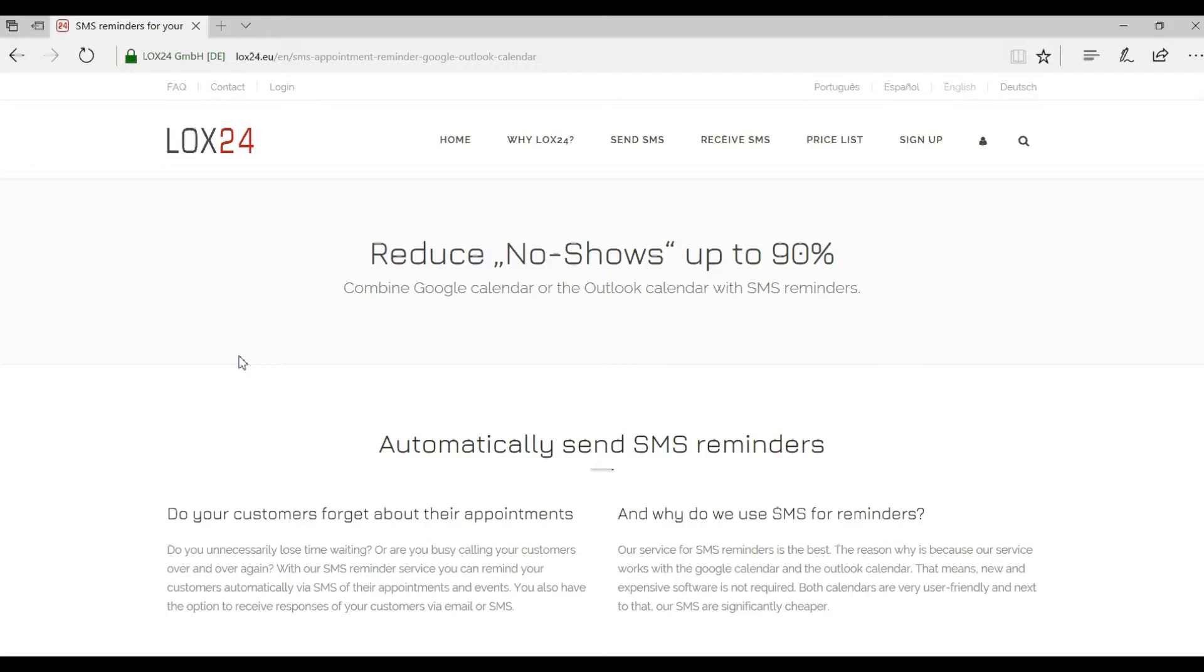Welcome to LOX24. Today, I would like to explain how you can use LOX24 to automatically send reminders directly from your Outlook calendar.